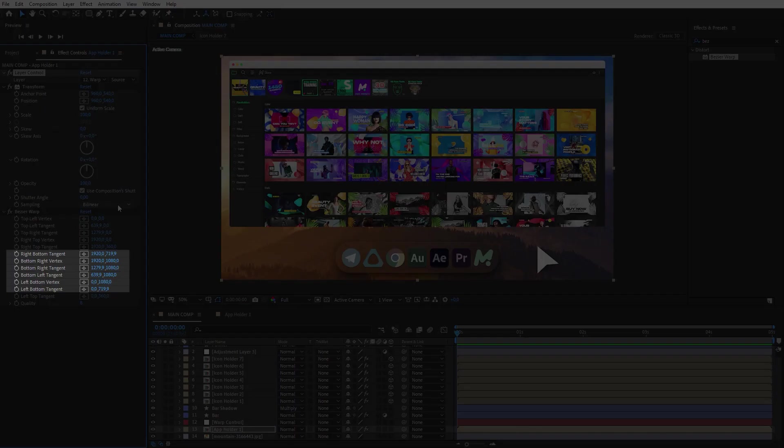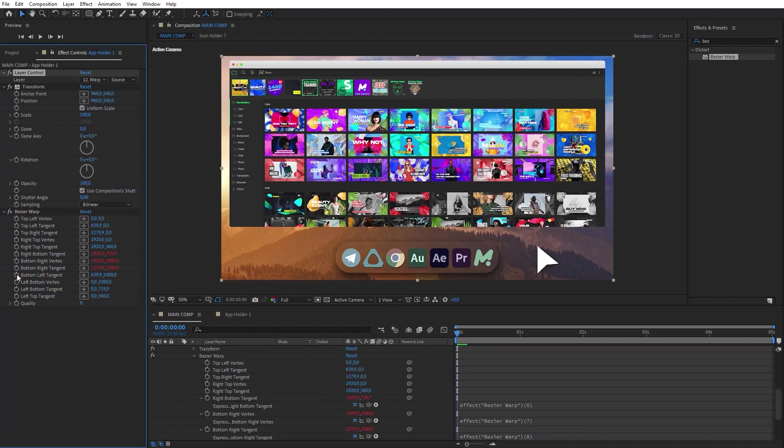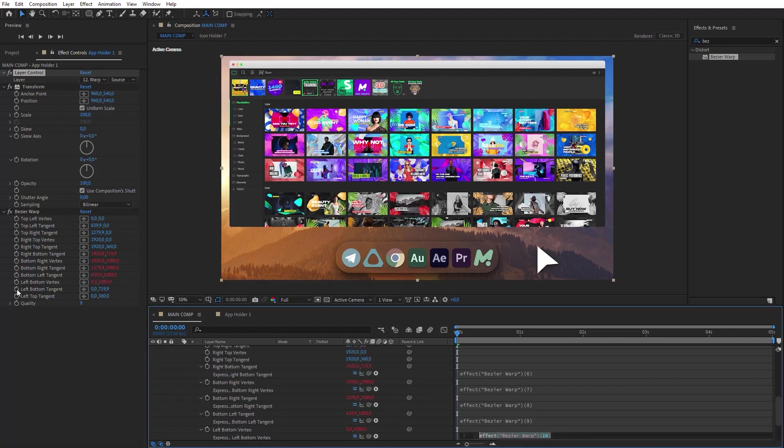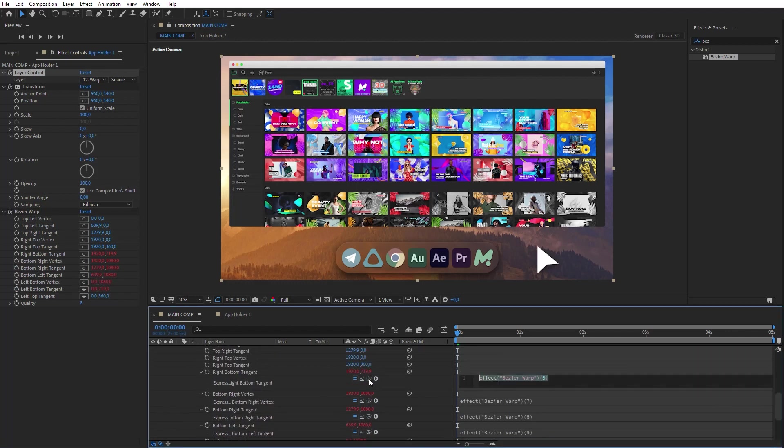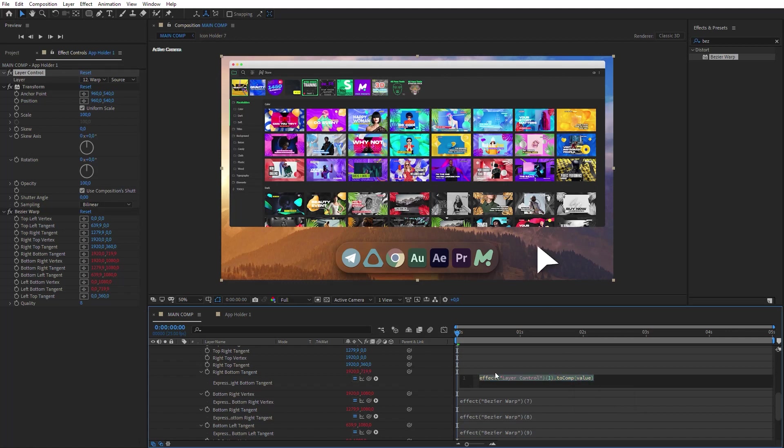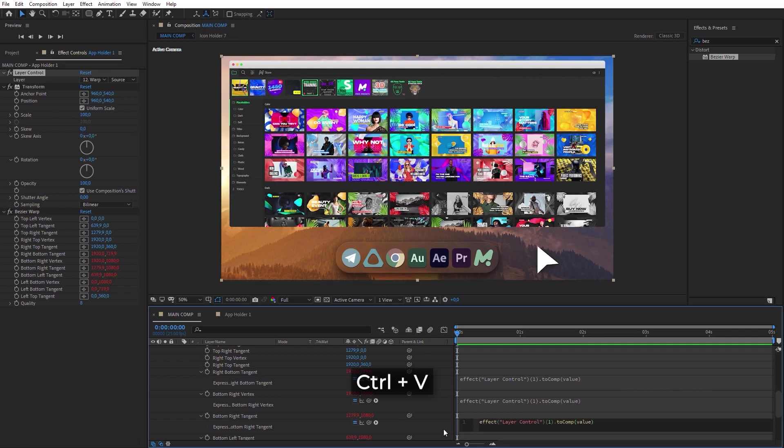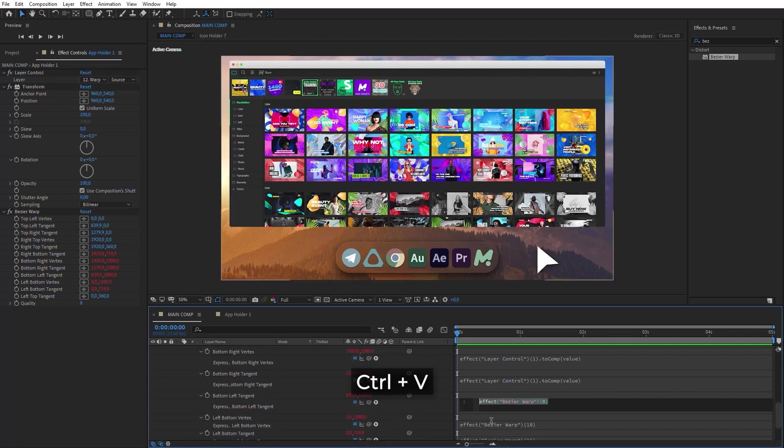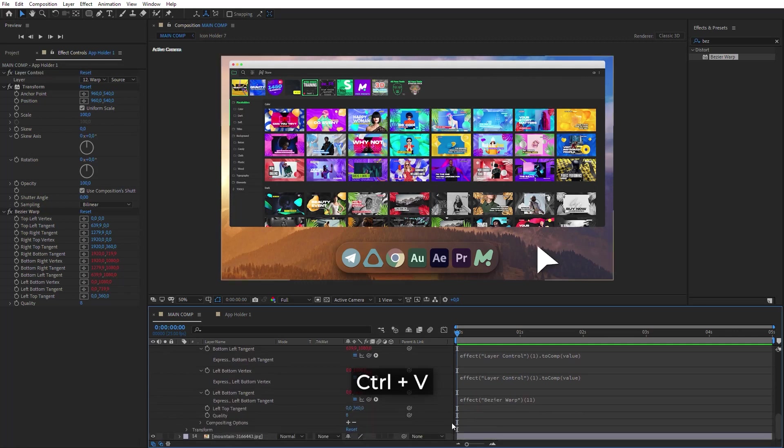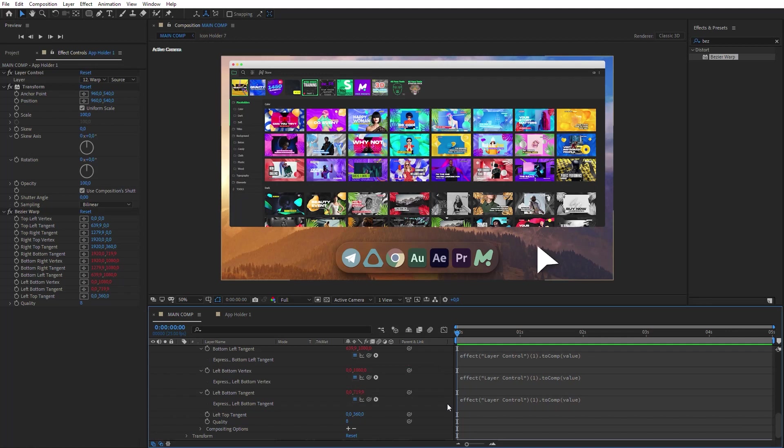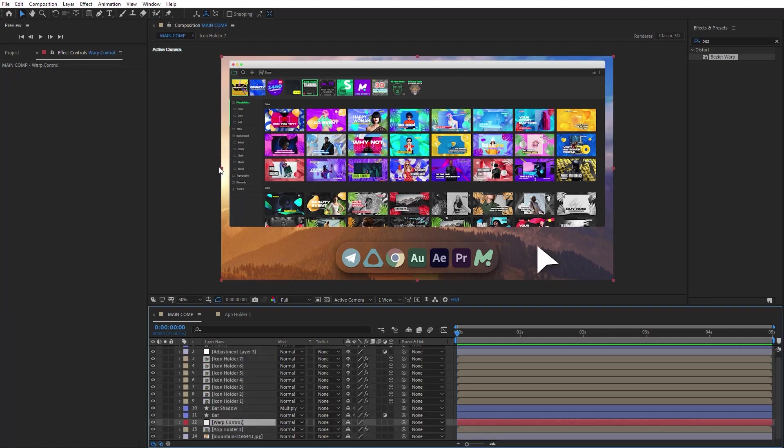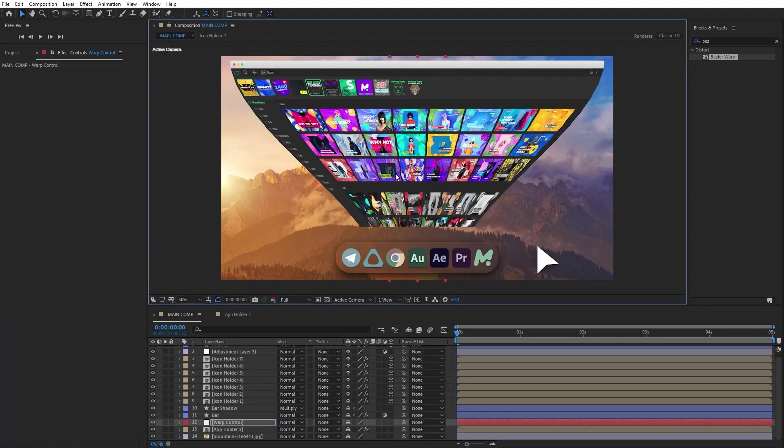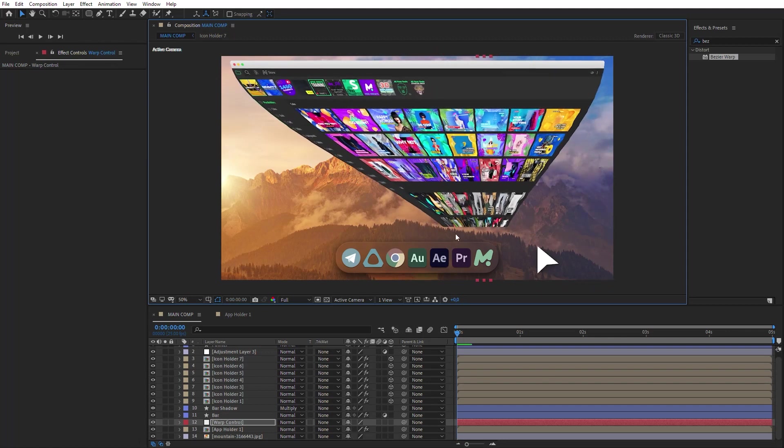Then we are going to link these Bezier warp points with the Warp Control layer by expressions. Click on all these points while holding the Alt key. Paste this expression into each of the points. Now, while transforming the Warp Control layer, the App Holder layer's contents will be distorted.